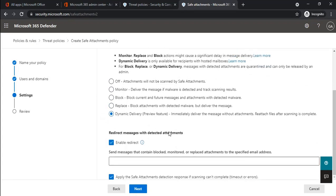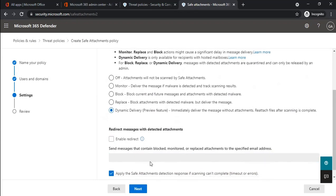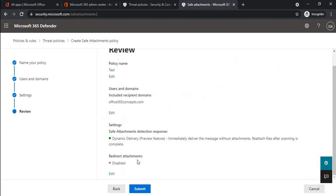If you want to redirect emails which have attachments, you can specify an email address, and all emails with attachments will be redirected to that address. Once you have made the changes, click next, review the changes, and click submit. This will create a custom Safe Attachments policy.